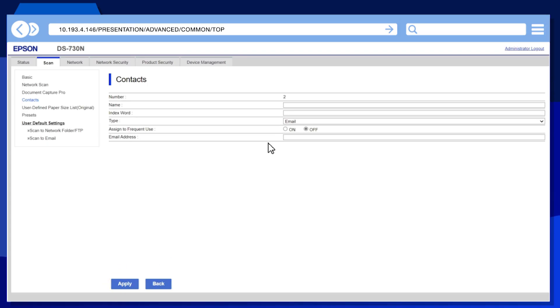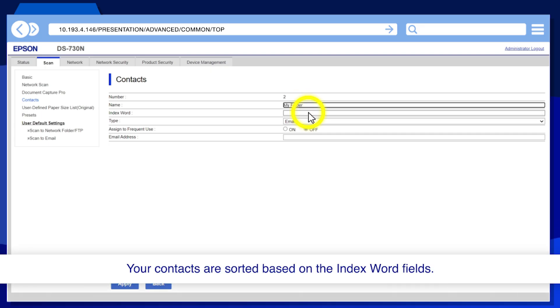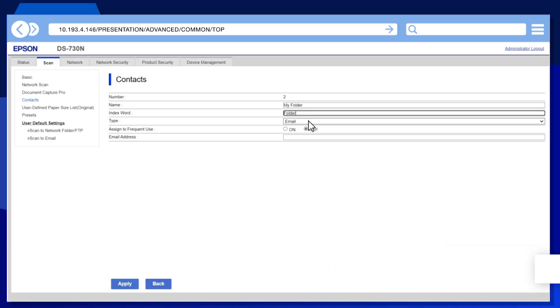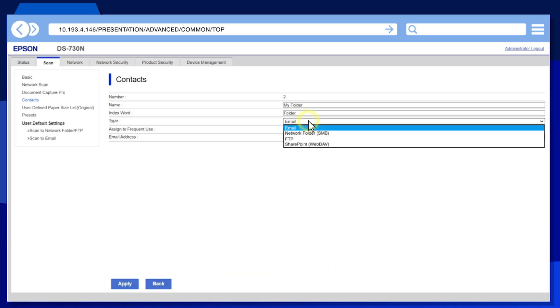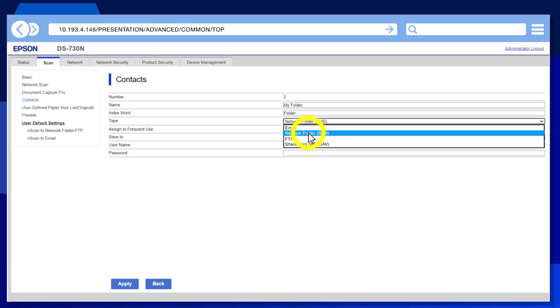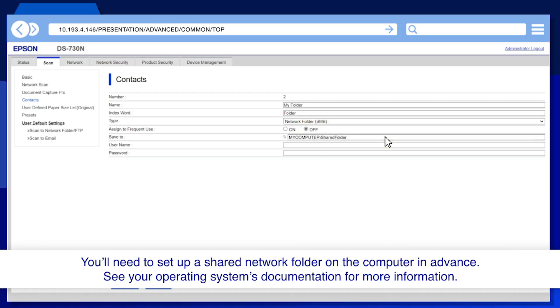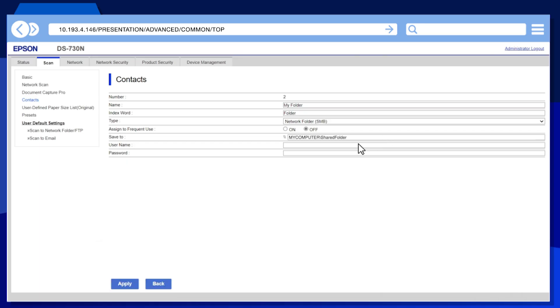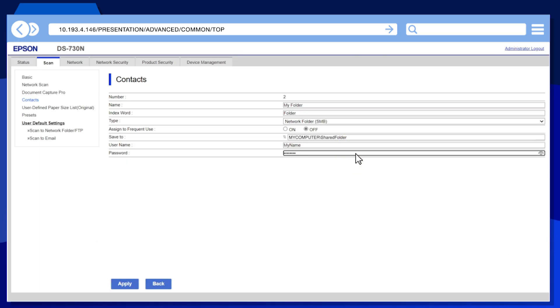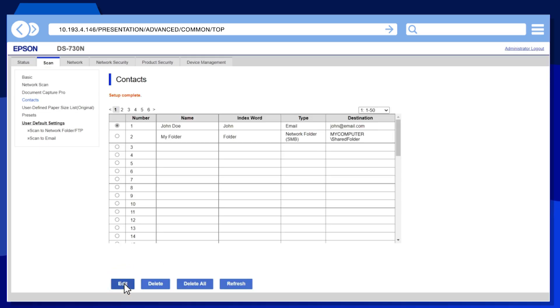Enter a name and index word. Select the Network Folder option. Enter a shared network folder address. Enter the username and password, then click Apply. Repeat this process for any additional folders.